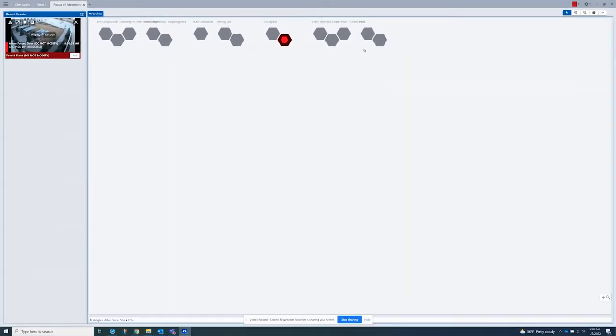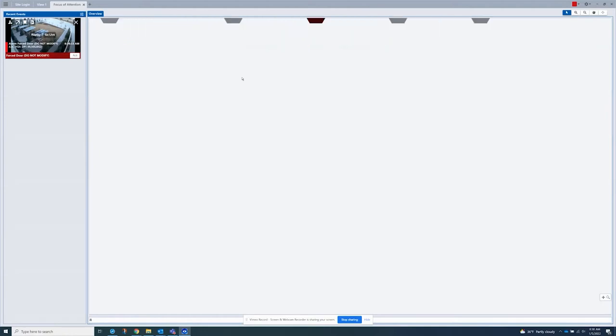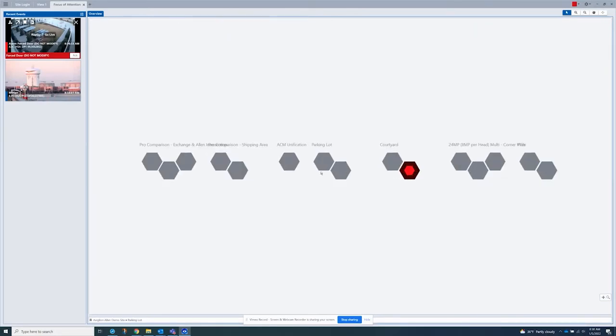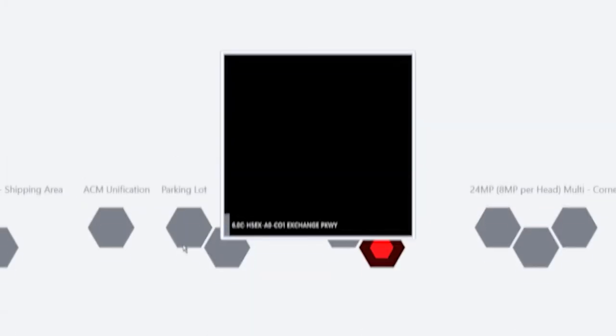The overview provides an abstract view of your system explorer. Each hexagon represents a camera grouped by sites and folders. The cameras follow the order of the system explorer from left to right and change color in response to events.